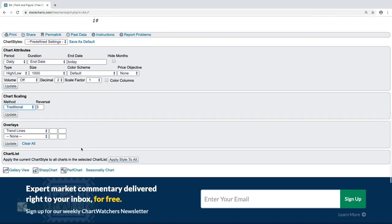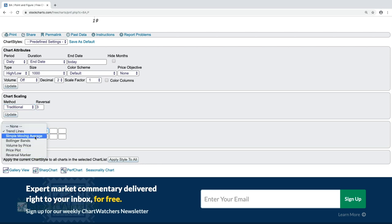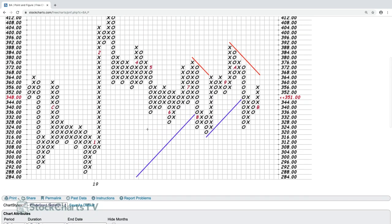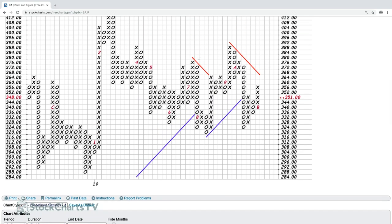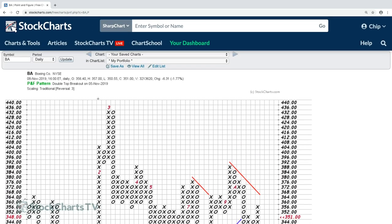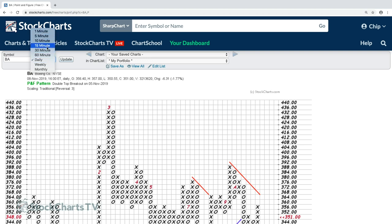The scaling dropdown is probably the most important one on the page — options include Traditional, Percentage, Dynamic (using the ATR indicator), and User Defined. We'll go over each of those. For overlays, trend lines are turned on automatically; you can see the blue and red lines on the chart. You can change the symbol, use different periods — I strongly recommend daily charts.